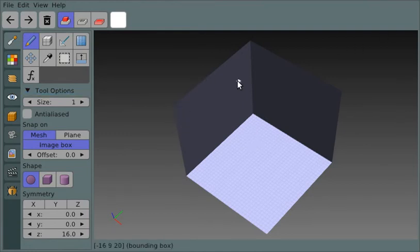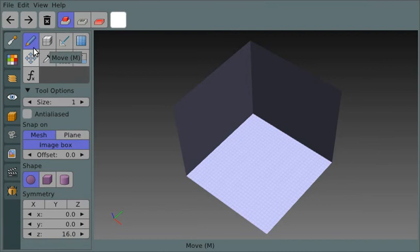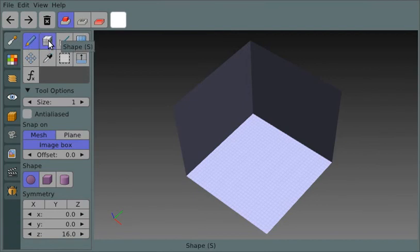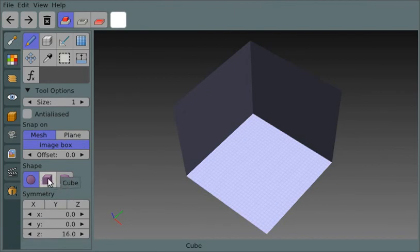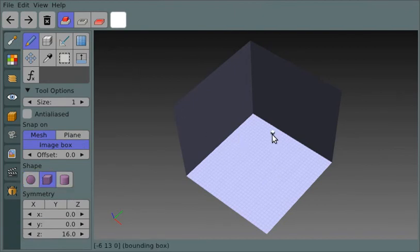That's all I've got to say about those. You've got the brush and you've got the shape tools, and those are the main ways you're going to use to add elements to your image.